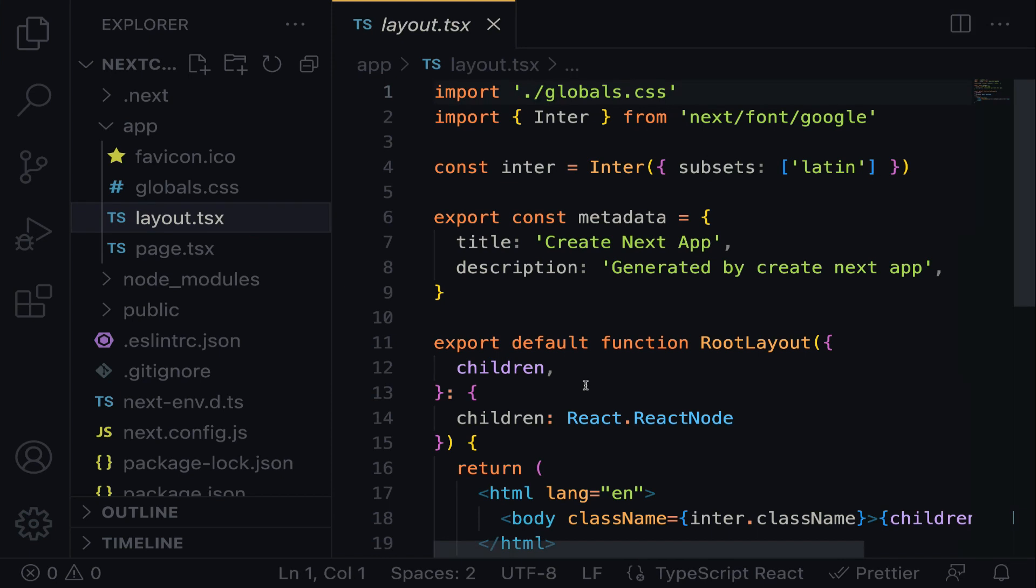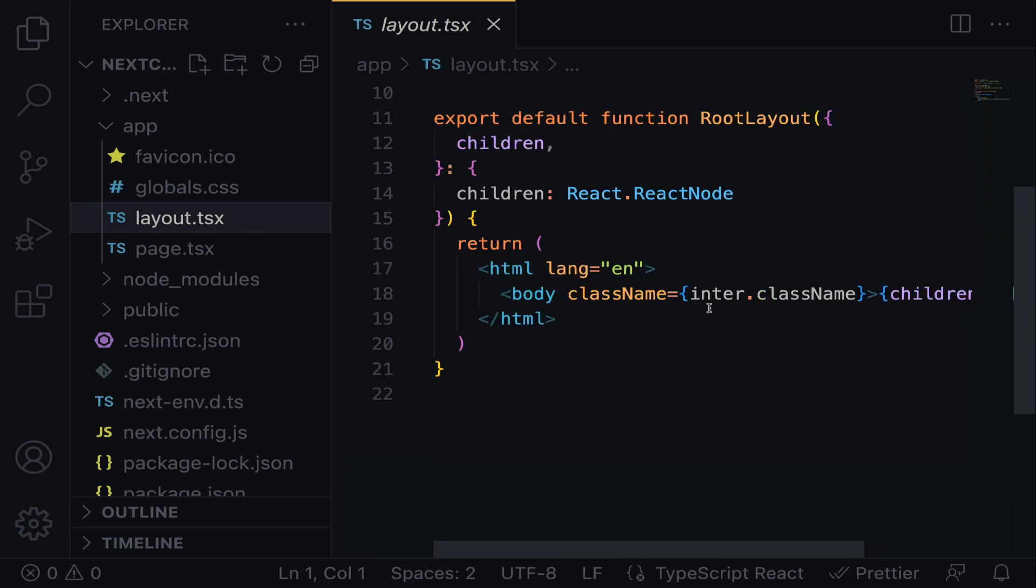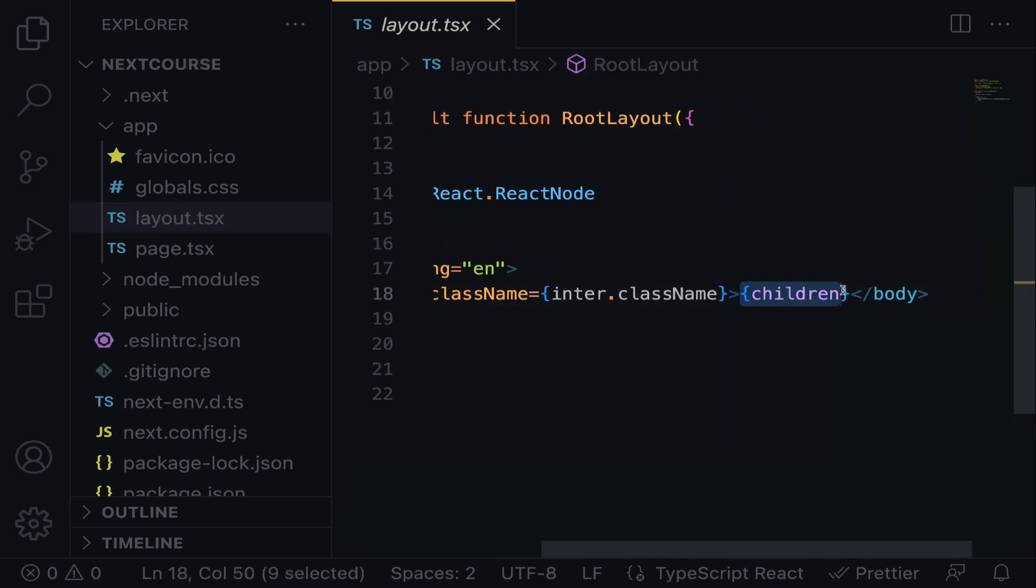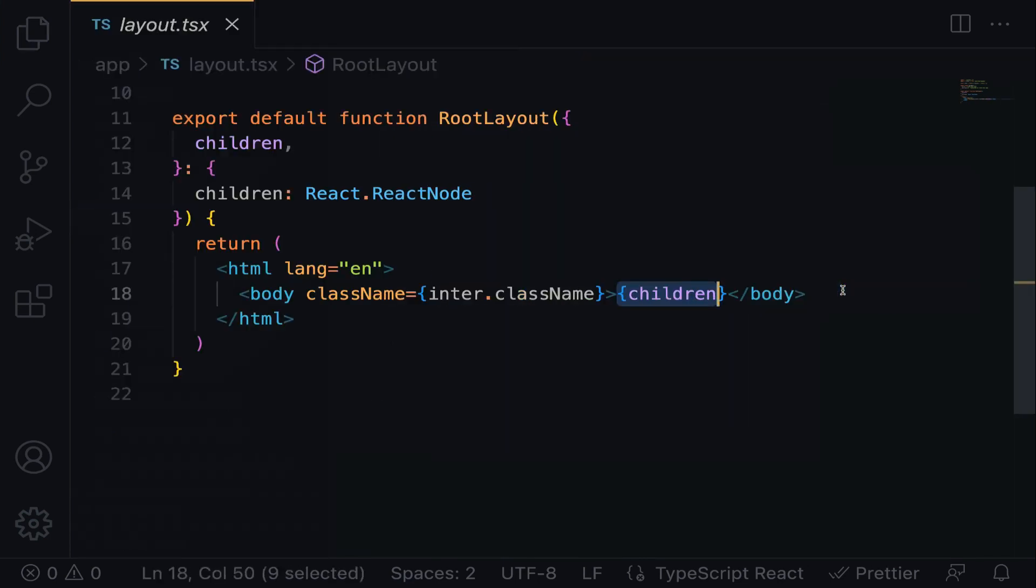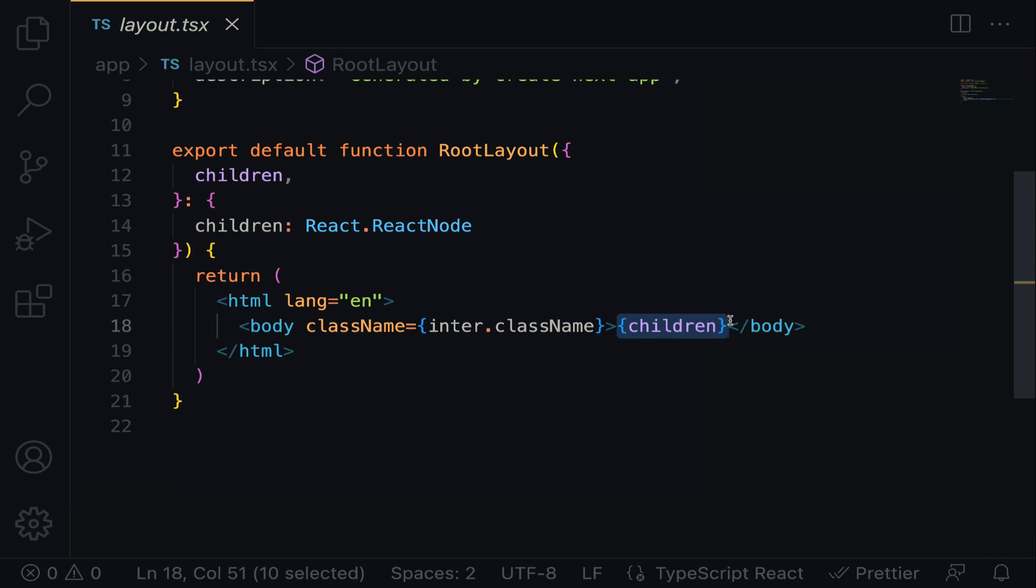The layout.tsx file is the entry point of every Next.js application, and all components are wrapped within it as children. As a result, any code you write here will be displayed on every route page you create. If you want to implement a component that stays consistent across all pages, you should render it here.